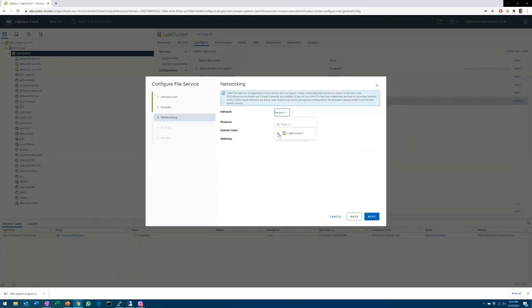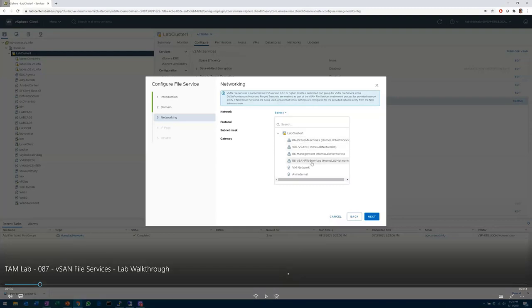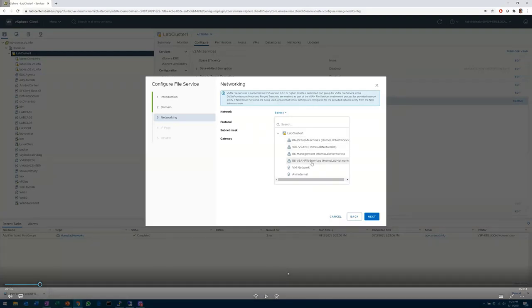There's a question in the chat: is it IPv6 or only IPv4? As I understand it, IPv6 works for the primary file service, but everything else needs IPv4.